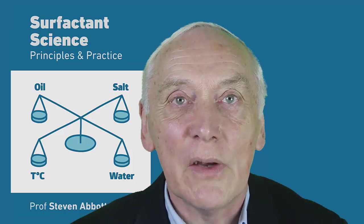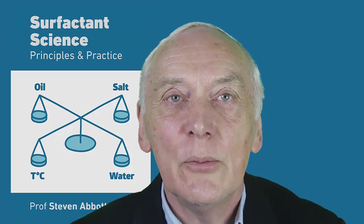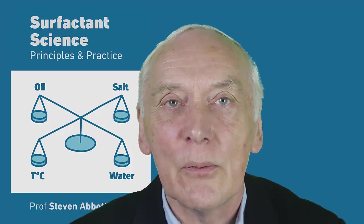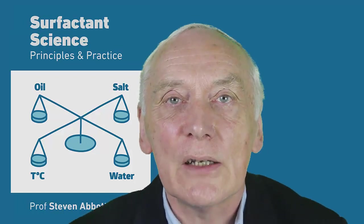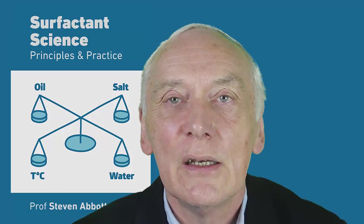Hello, I'm Professor Stephen Abbott. My free e-book, Surfactant Science: Principles and Practice,